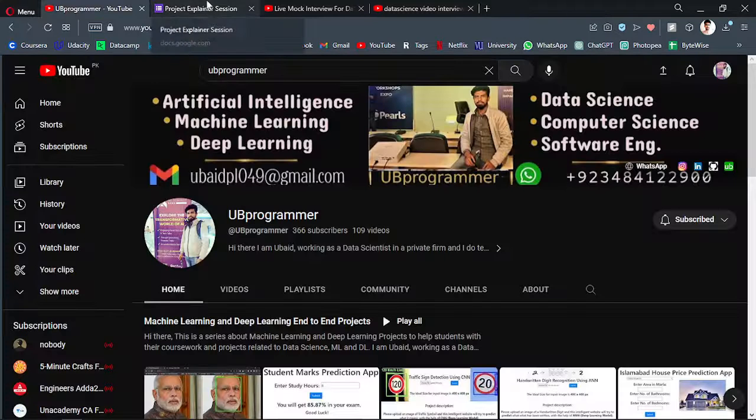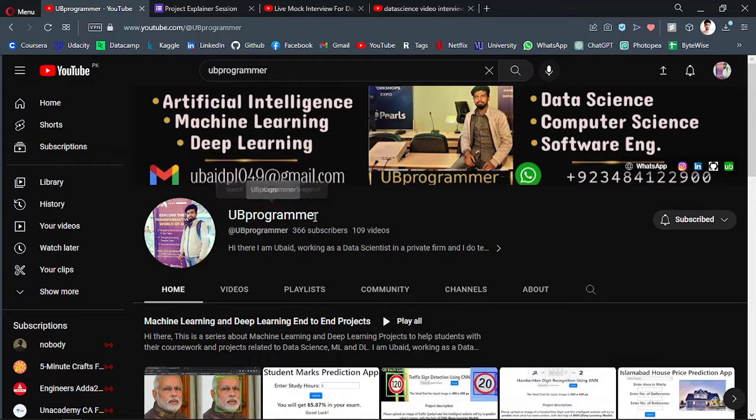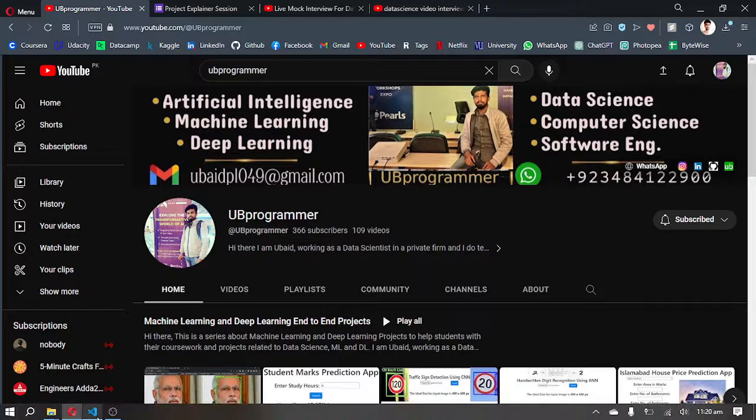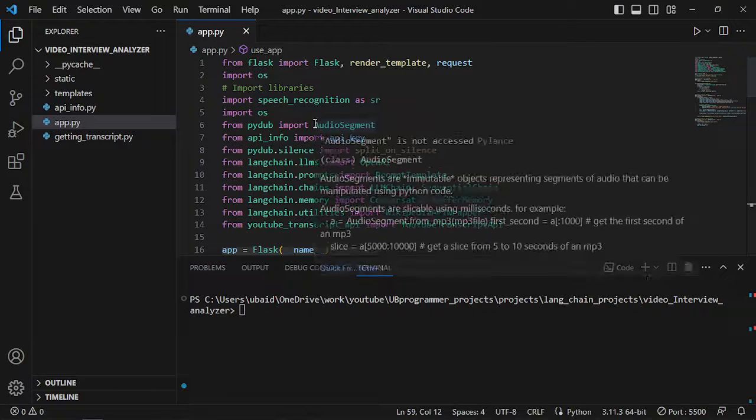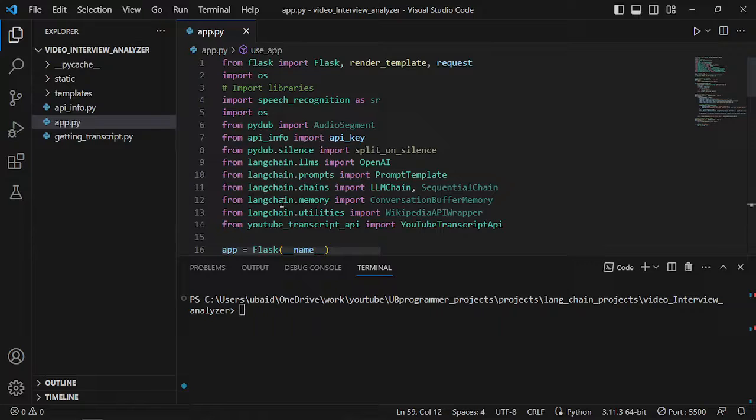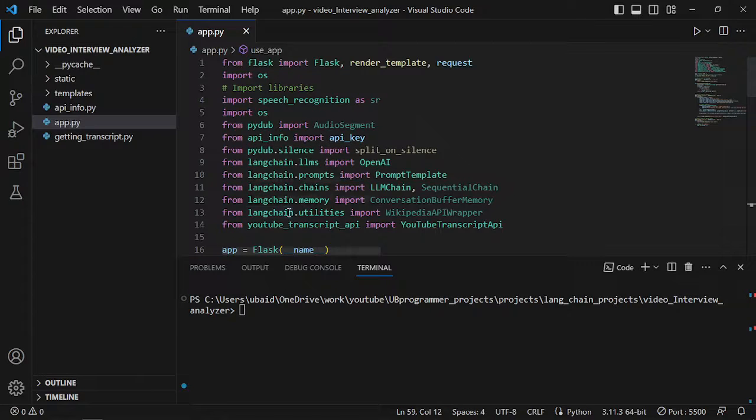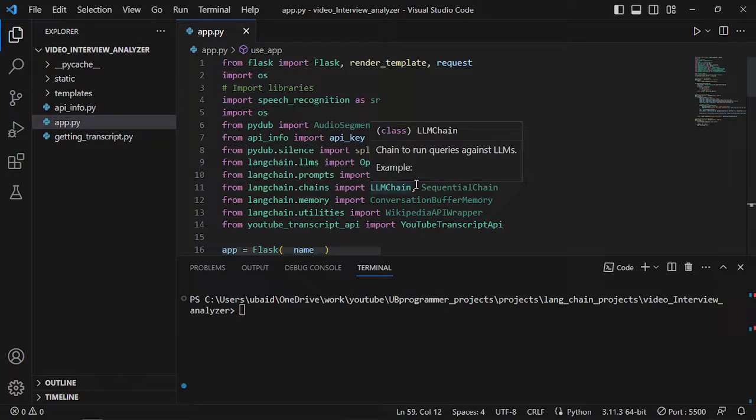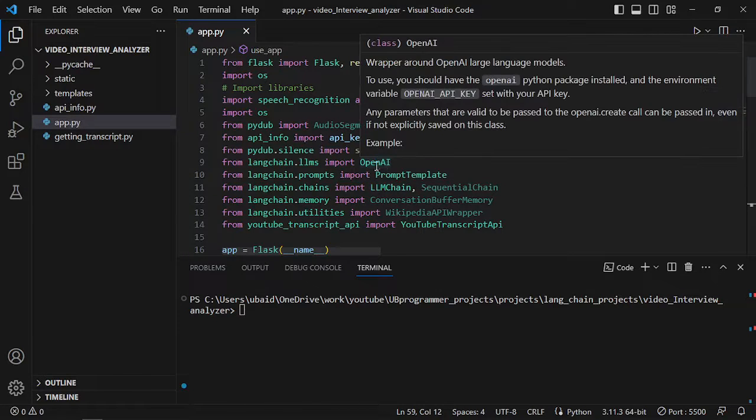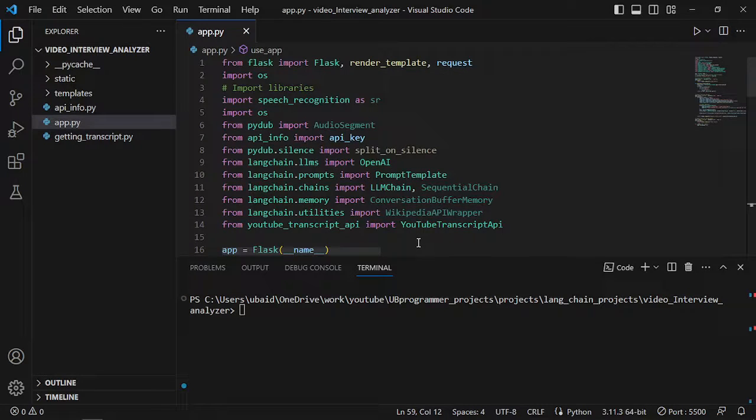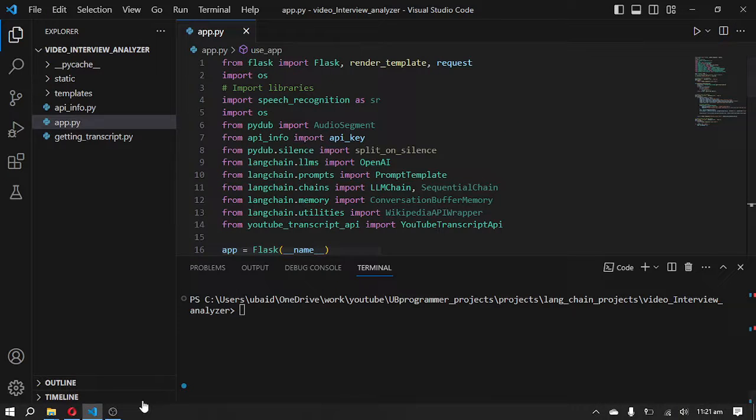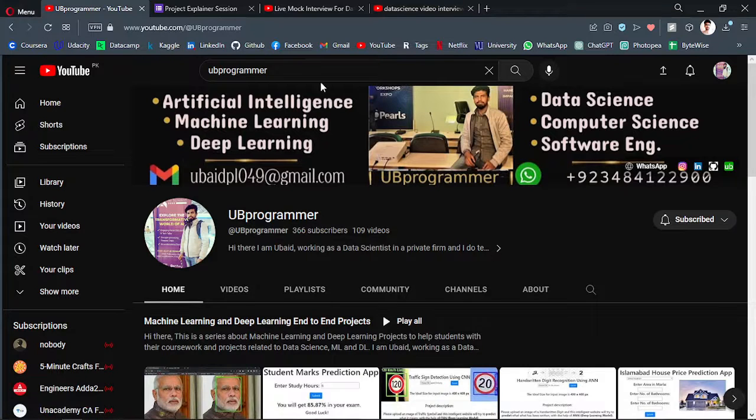Hi guys, it's me UB Programmer and today I'll be discussing an AI project which will analyze a video interview for us. In the backend we are using LangChain model, which as you know about ChatGPT, is using it in our web applications with the help of OpenAI APIs in the Python language.